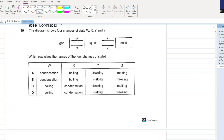The diagram shows four changes of state W, X, Y, Z. If you are going from liquid to gas, that is the W change - you are basically boiling. A and B get cancelled out. If you are going from gas to liquid, you are undergoing condensation. If you are going from solid to liquid, you are undergoing melting. D is your answer.